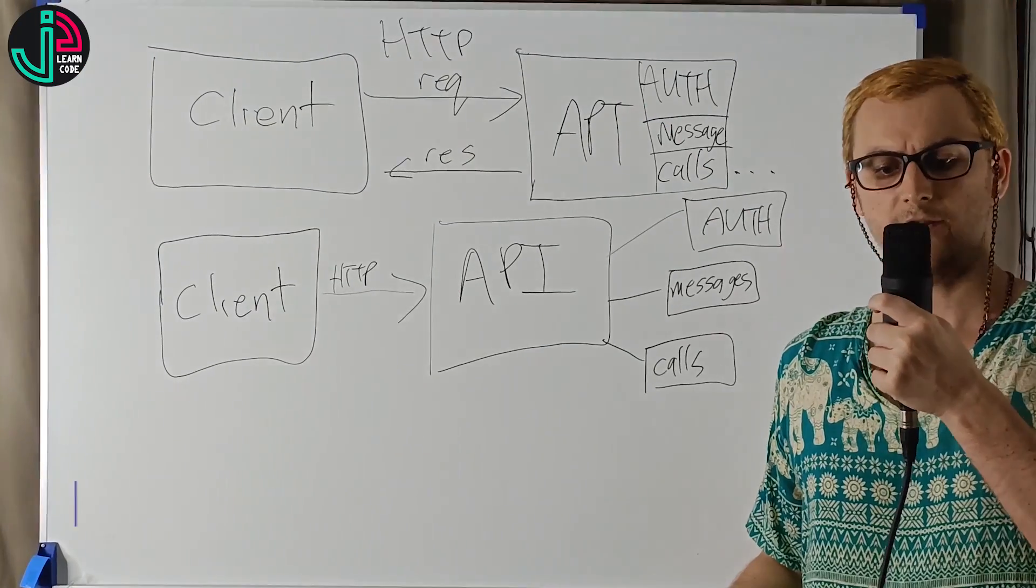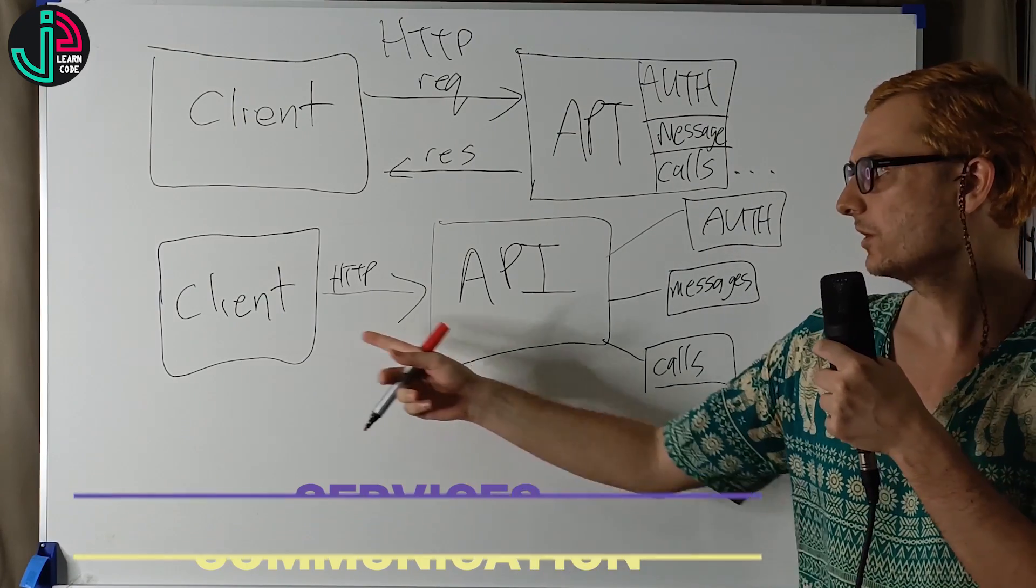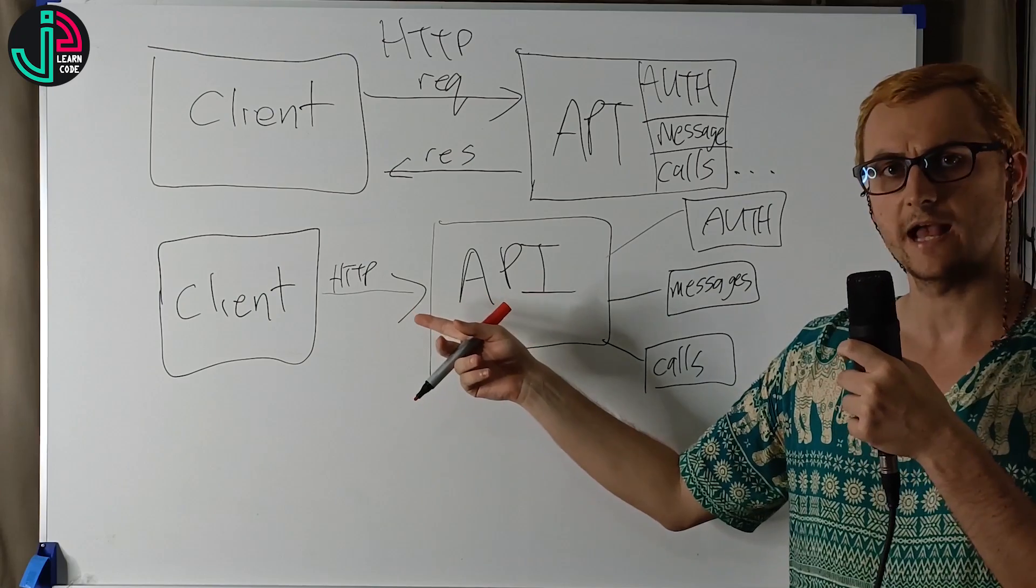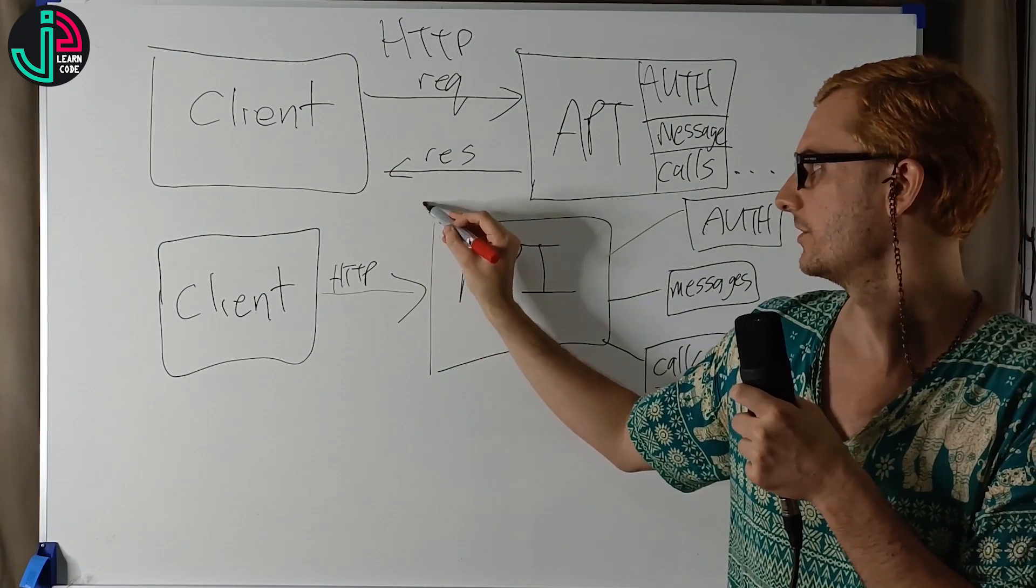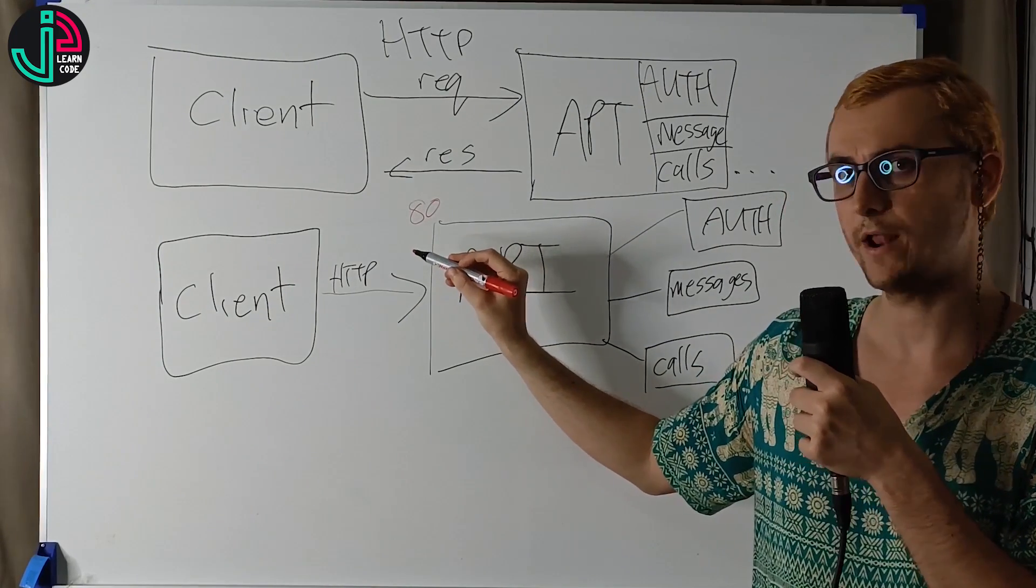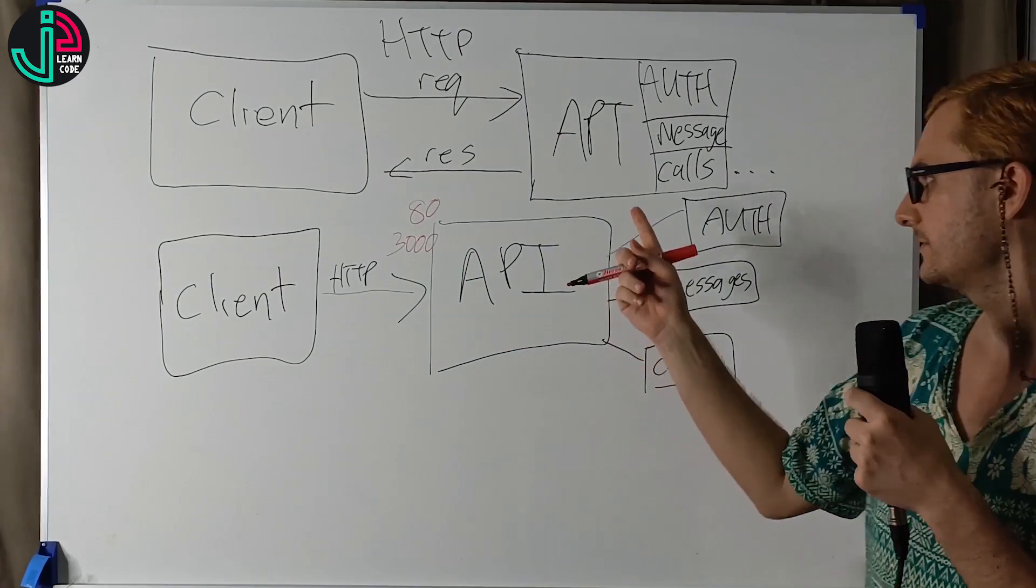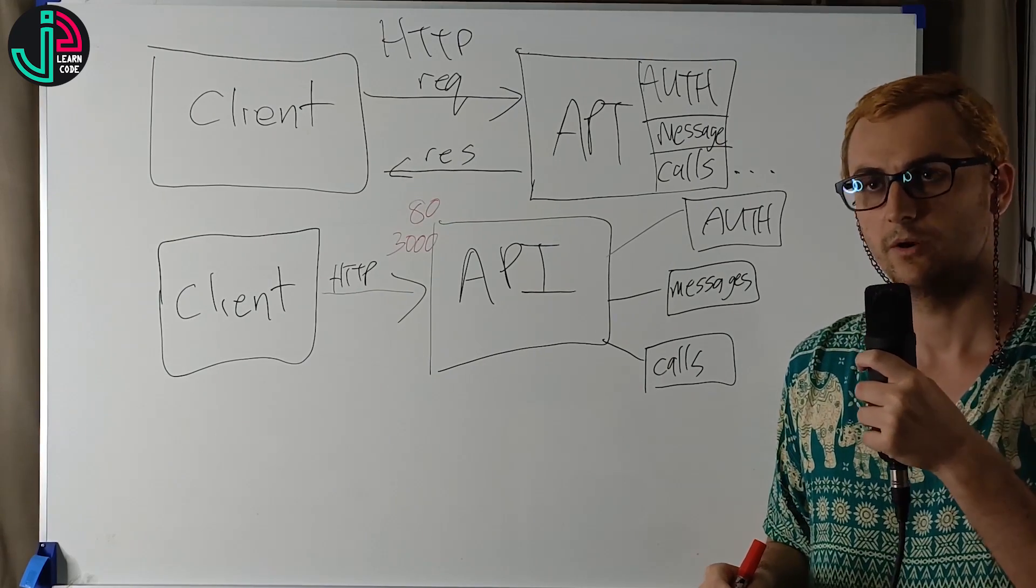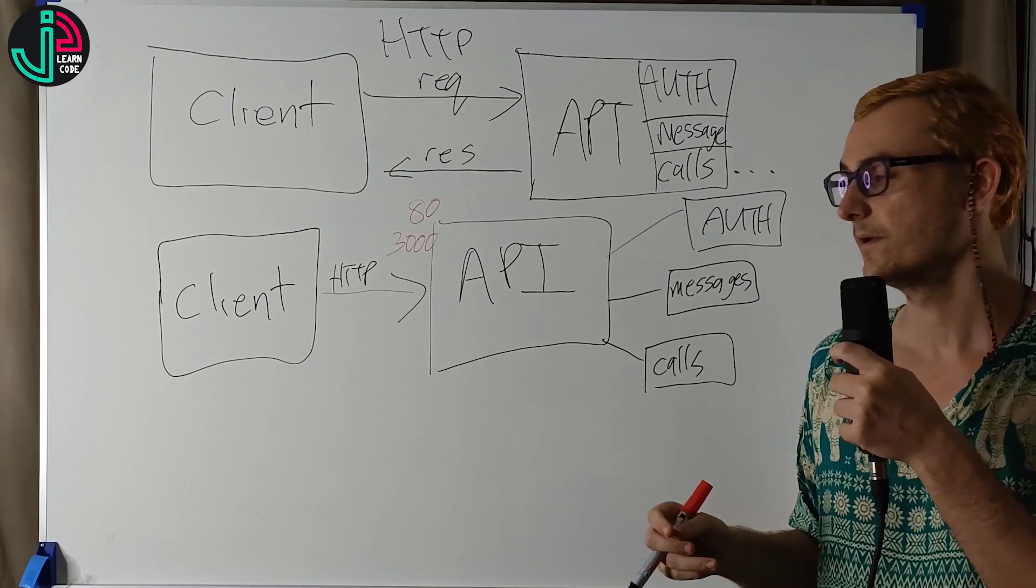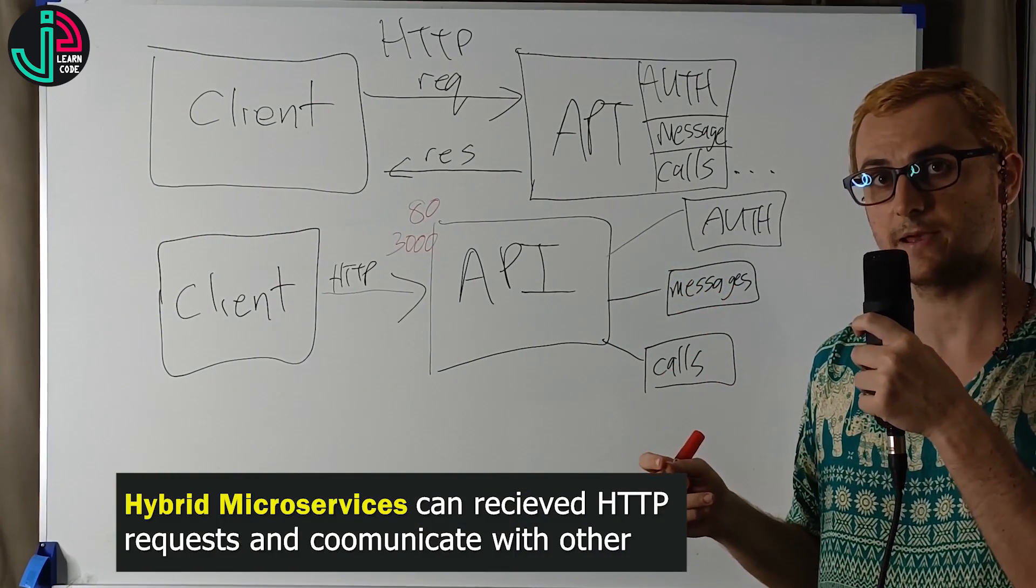So how do these services communicate with each other? We've seen that the client can communicate with the API using HTTP, and that could be on a certain port, such as port 80, or as you see in node applications, perhaps 3000. But what happens at this service to service communication? It turns out that we don't actually use HTTP. Well, we can, but primarily we use TCP.